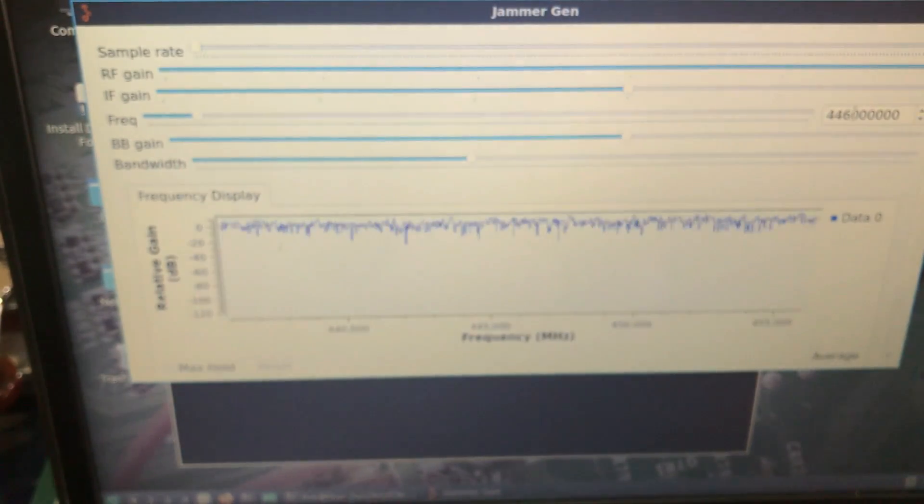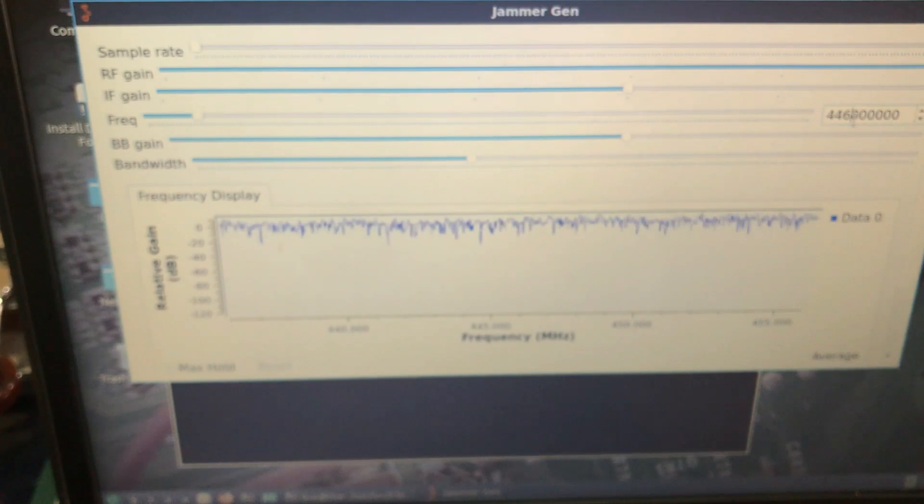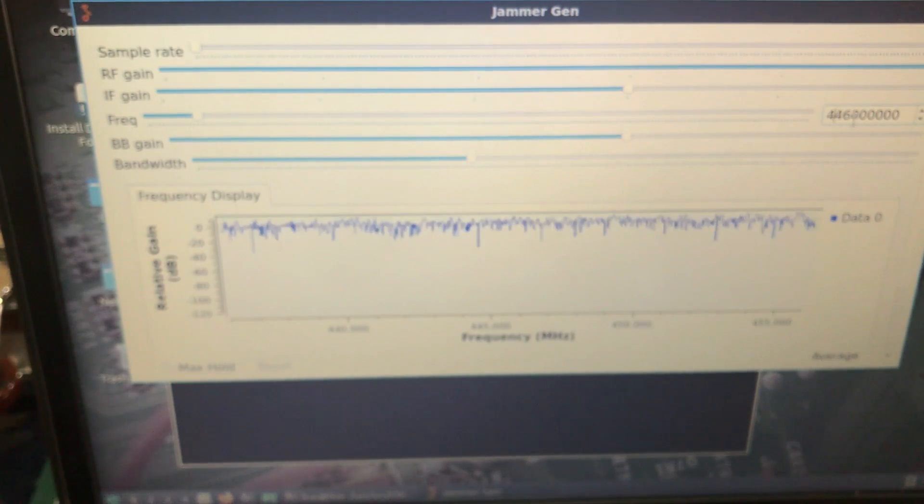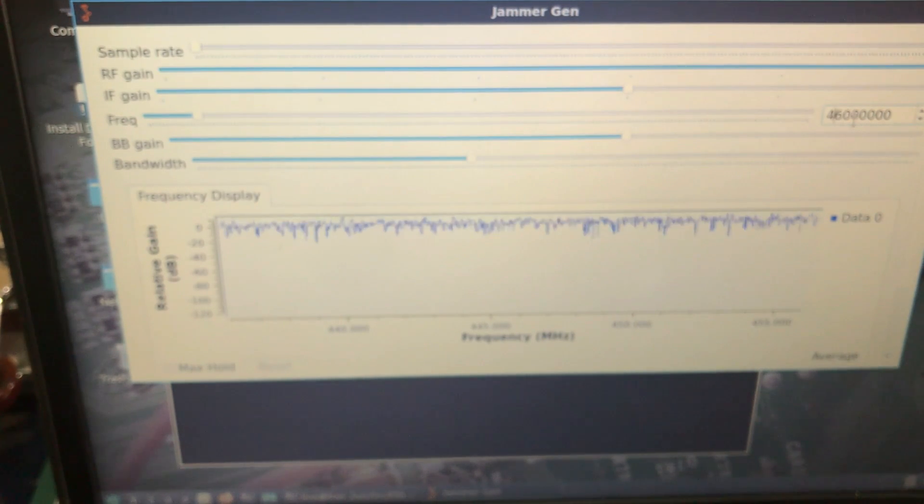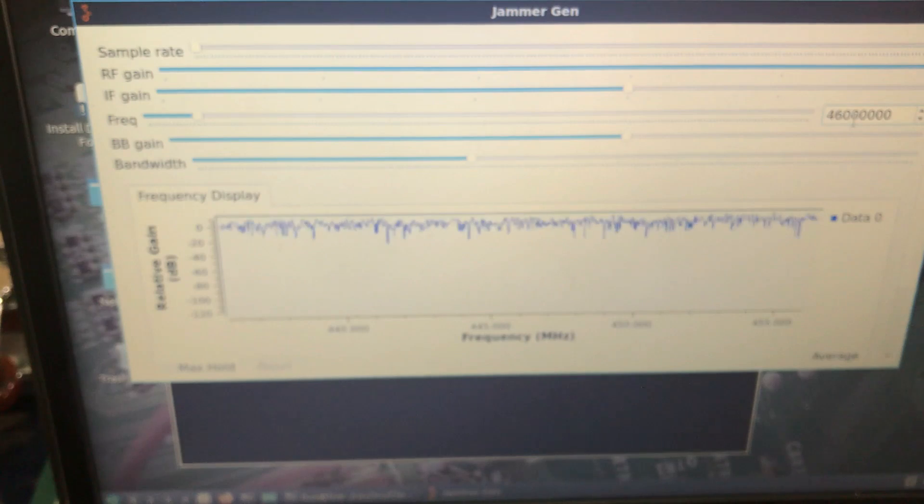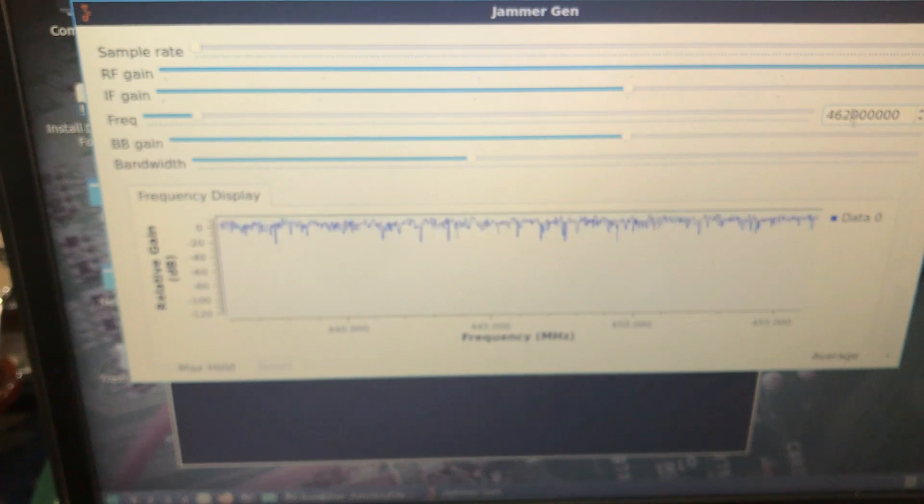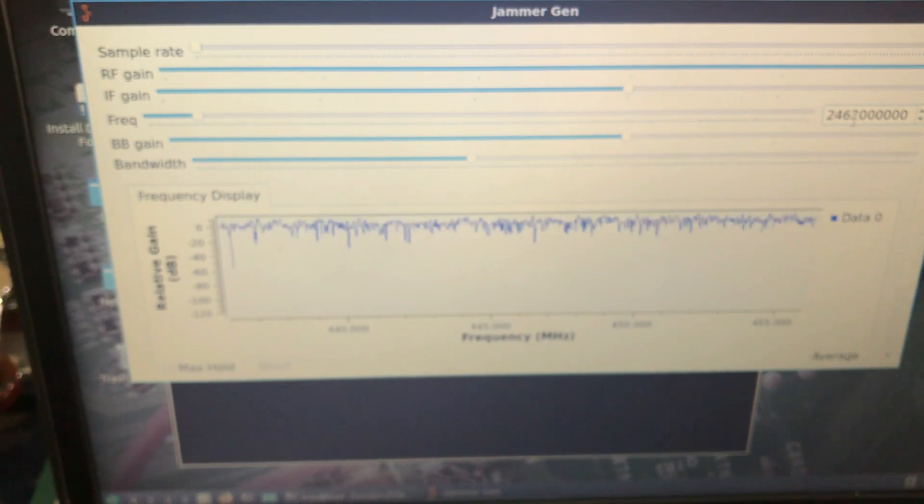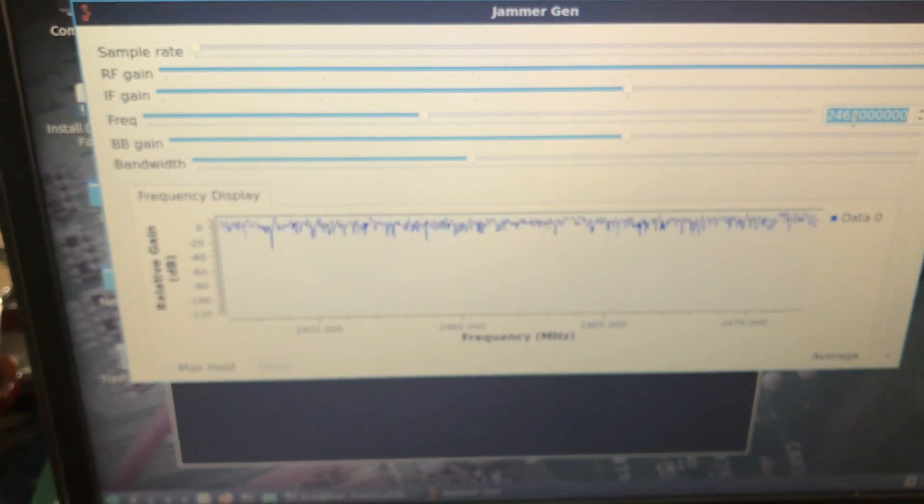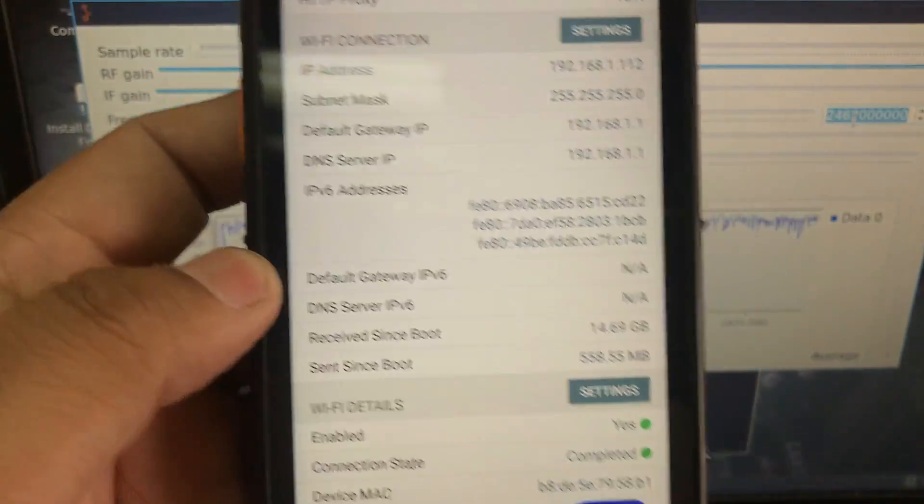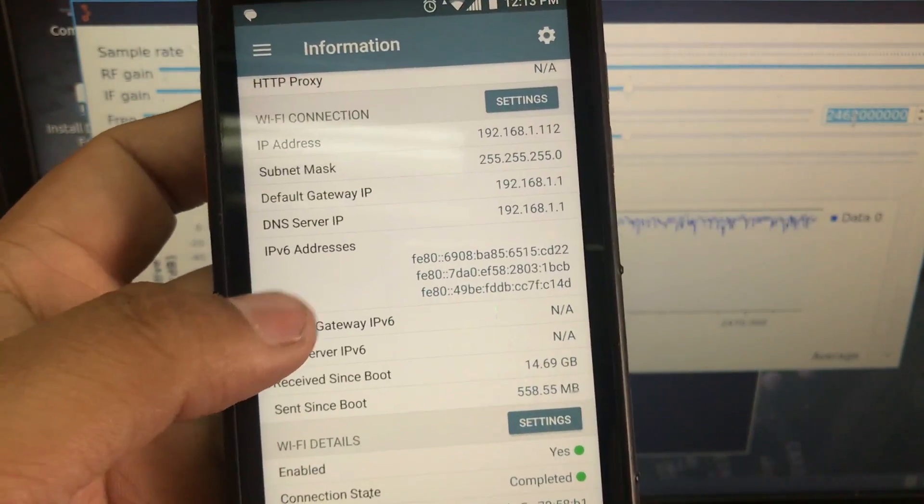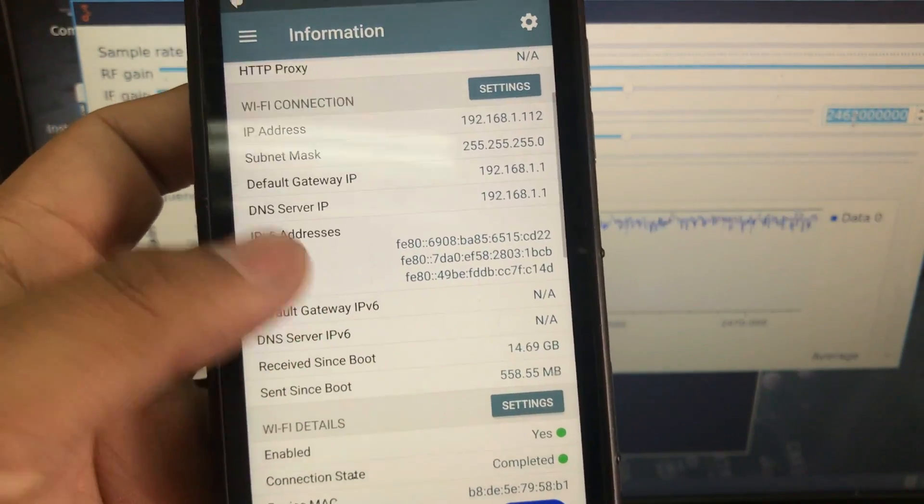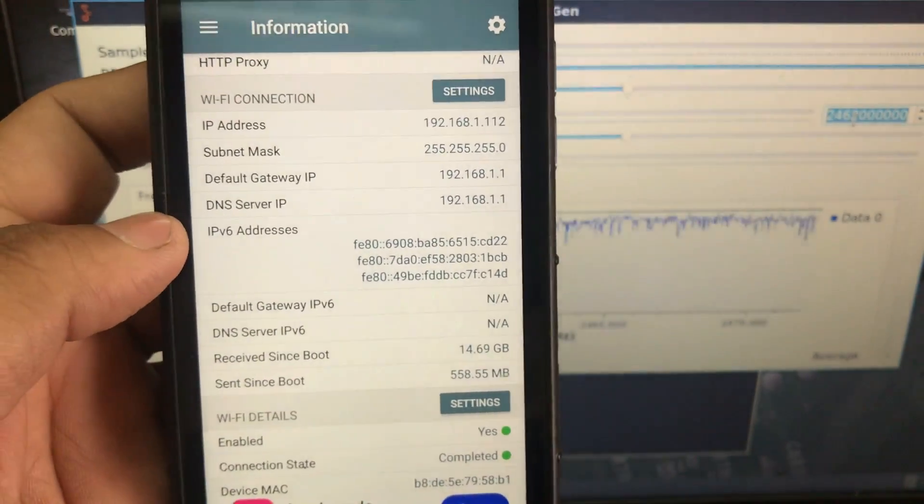2462. 2462. And let's hit enter and let's see.